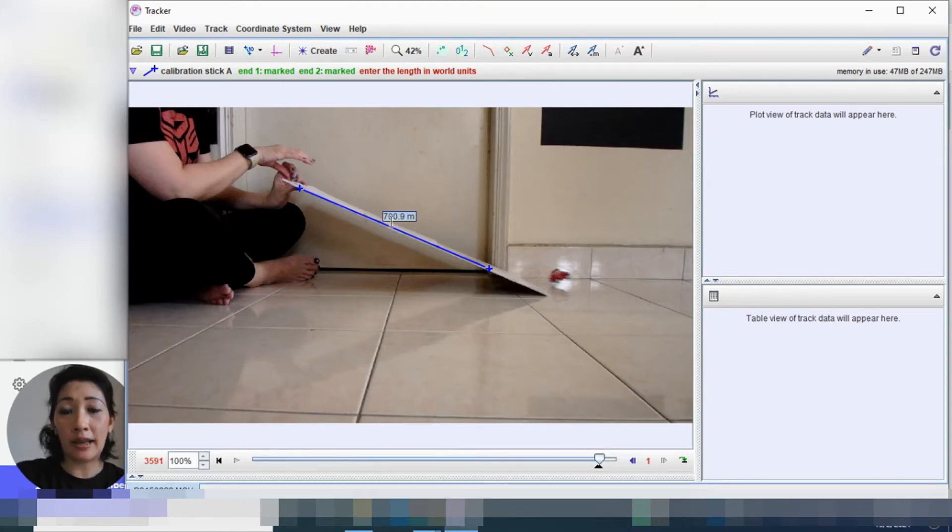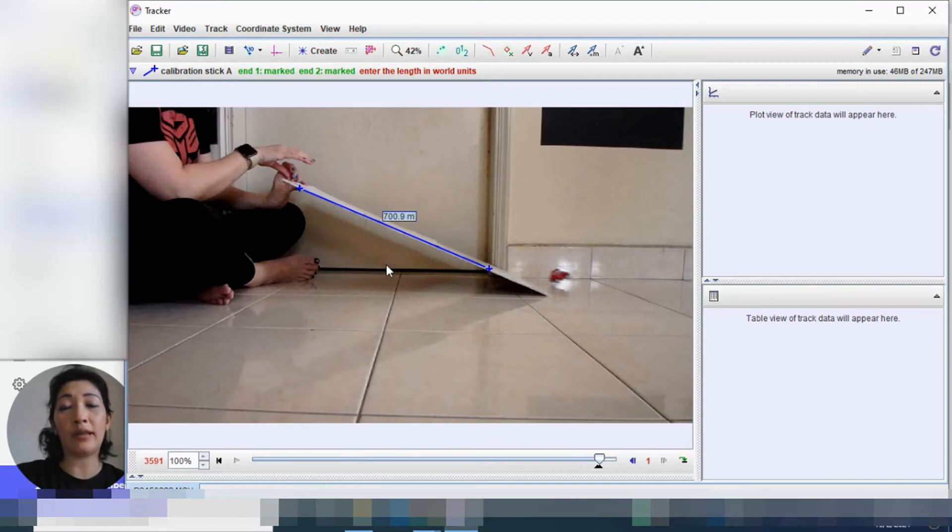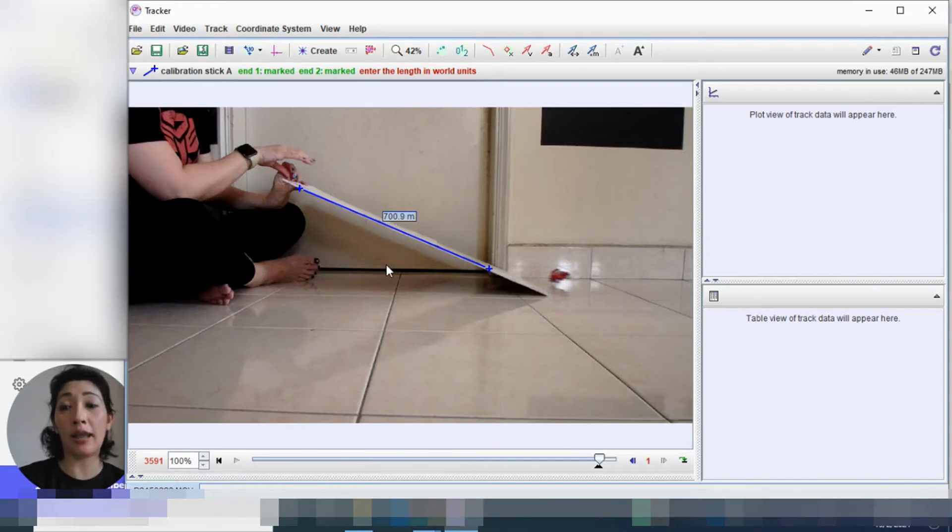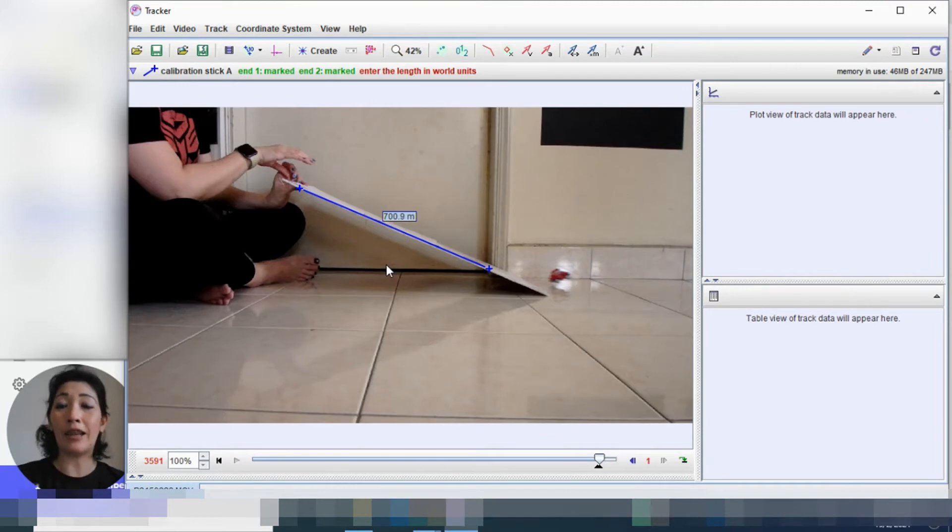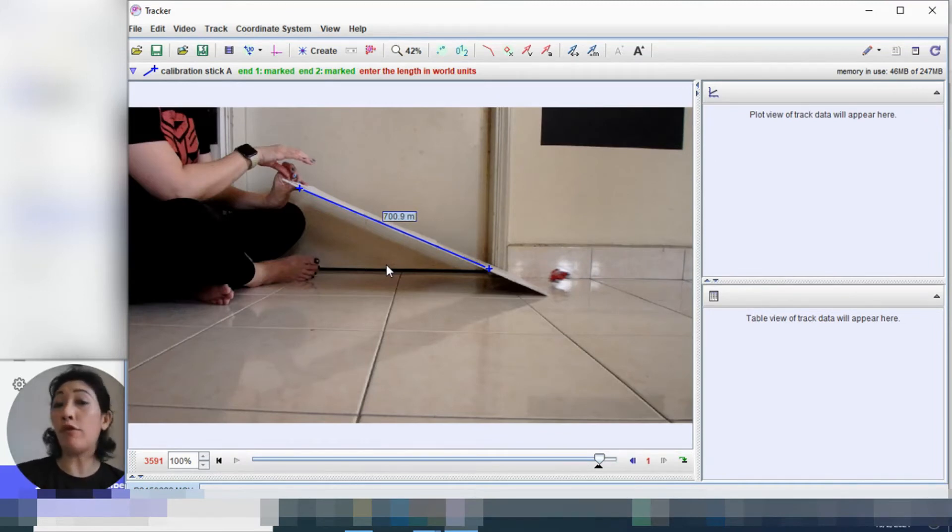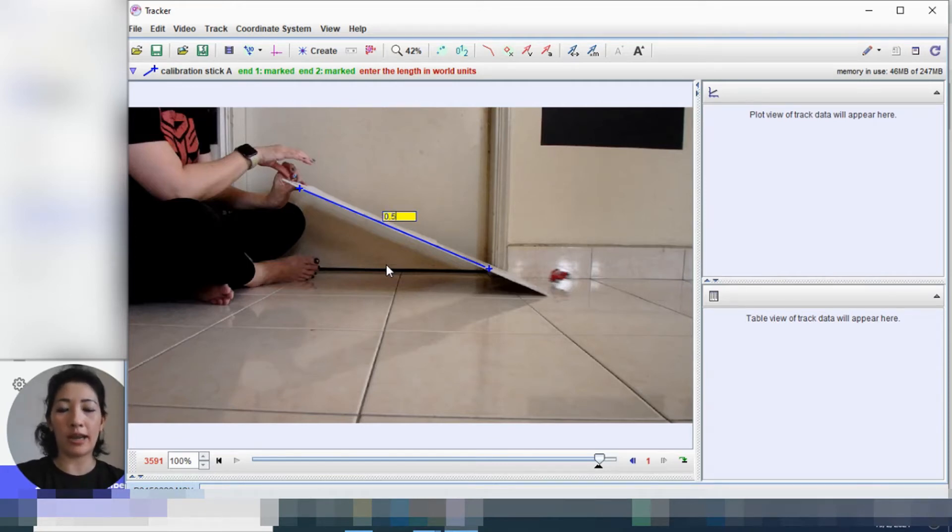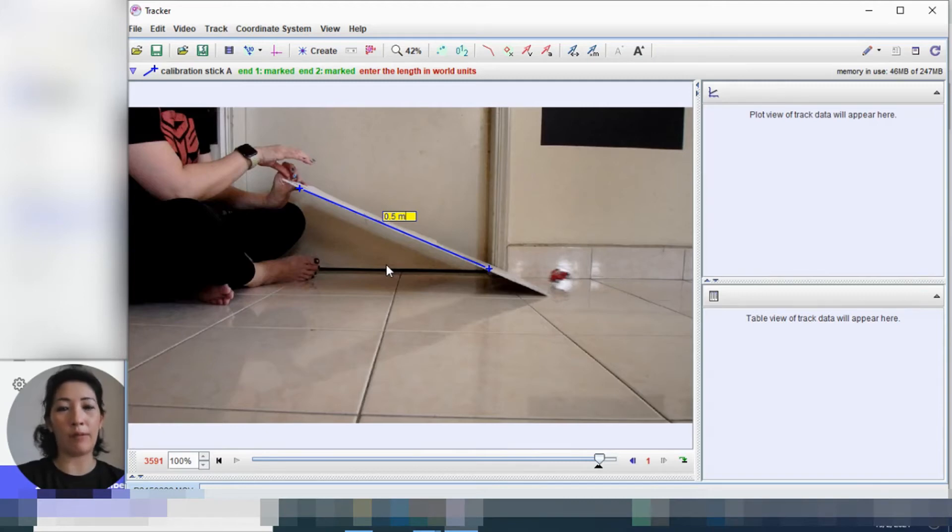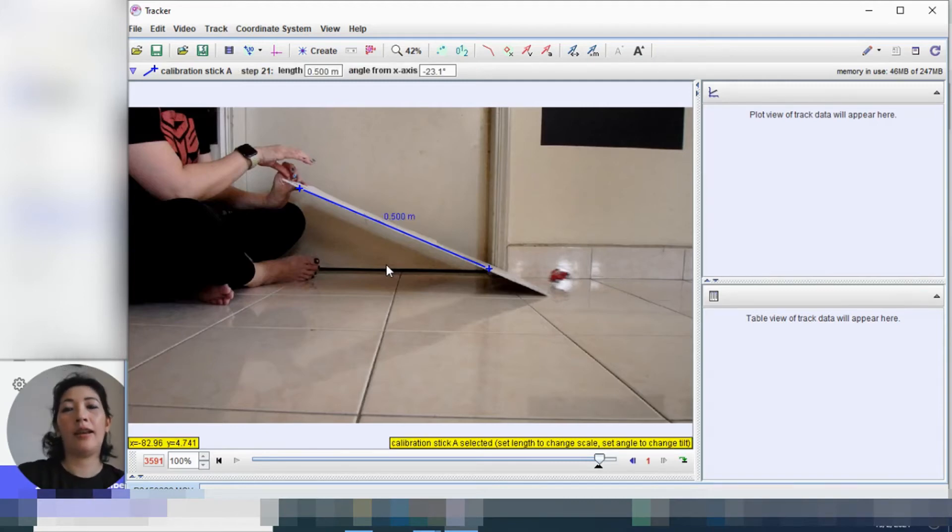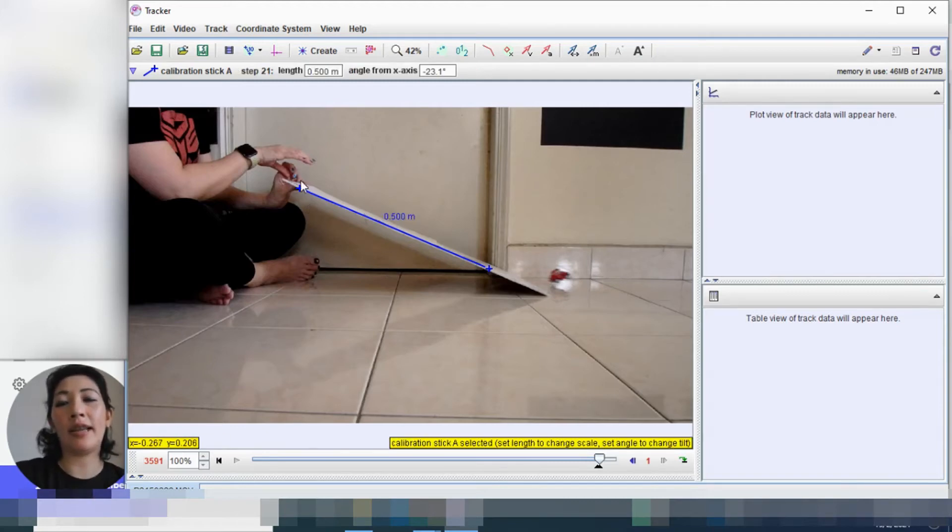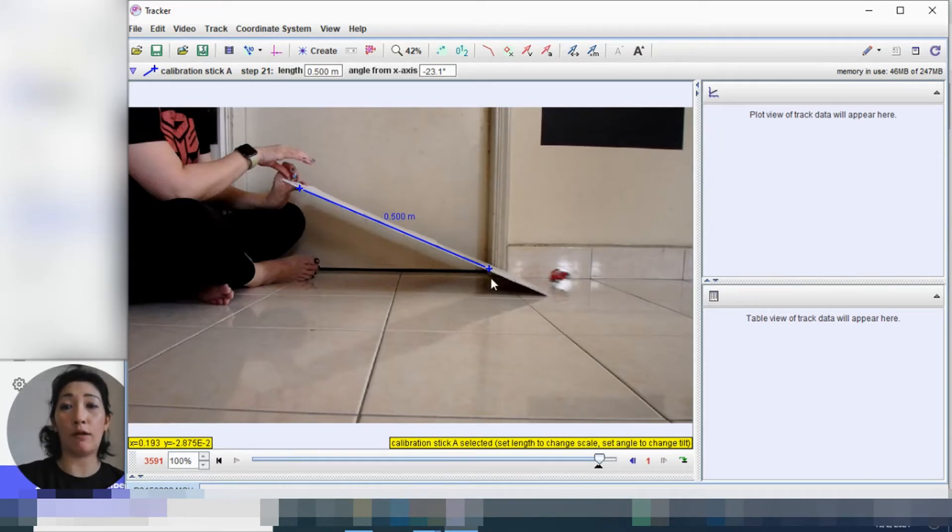And you can see that a blue line has been drawn between the two markings. It is indicated here, 700.9 meters. Now that's obviously not the length of my ramp. So I'm going to key in the length based on the measurements that I have made, which if you remember was 50 centimeters, or if we convert it to meters, it's 0.5 meters. So I'm going to key that in, 0.5 meters, and press enter. So this is the length that we have indicated in our video.